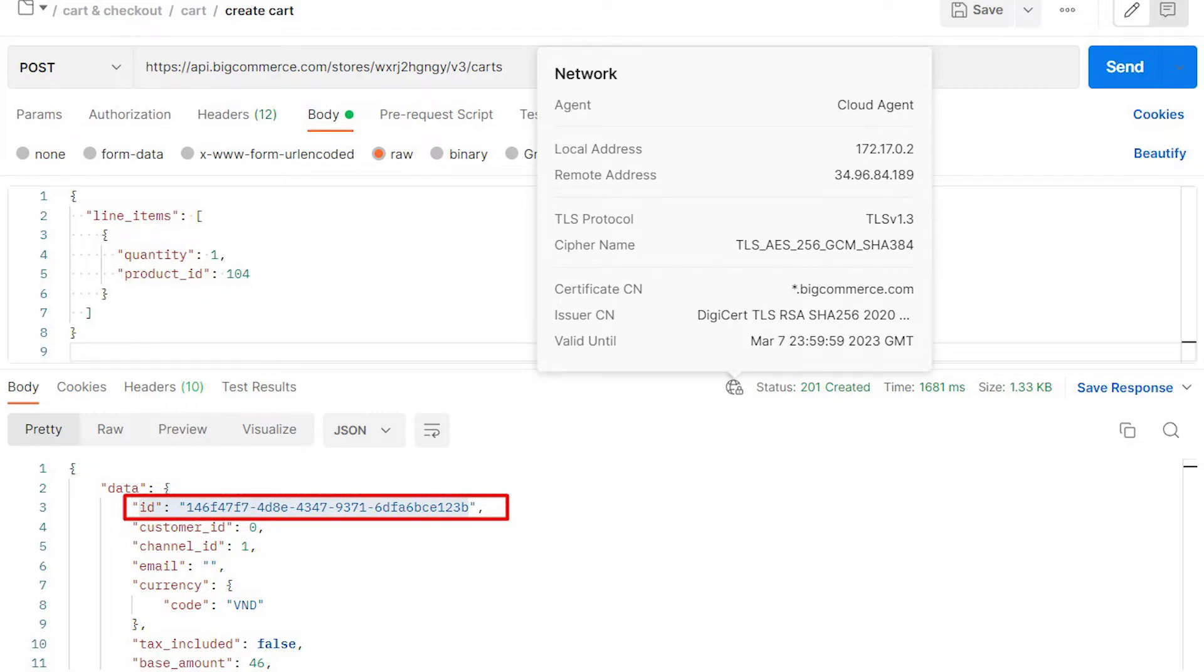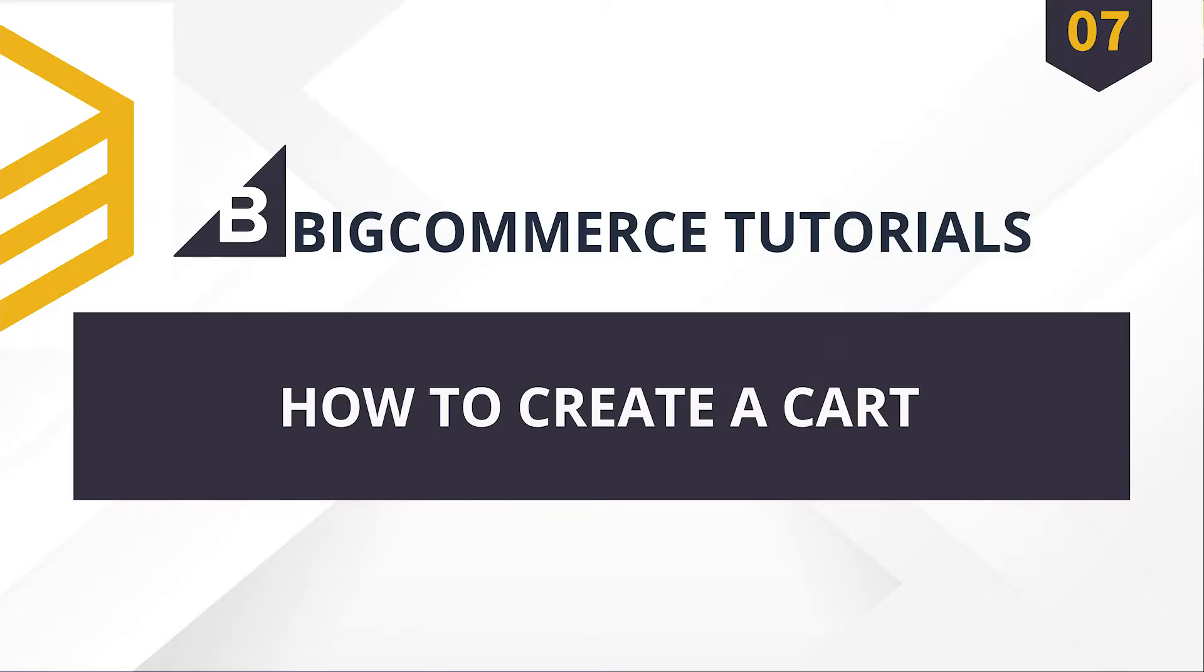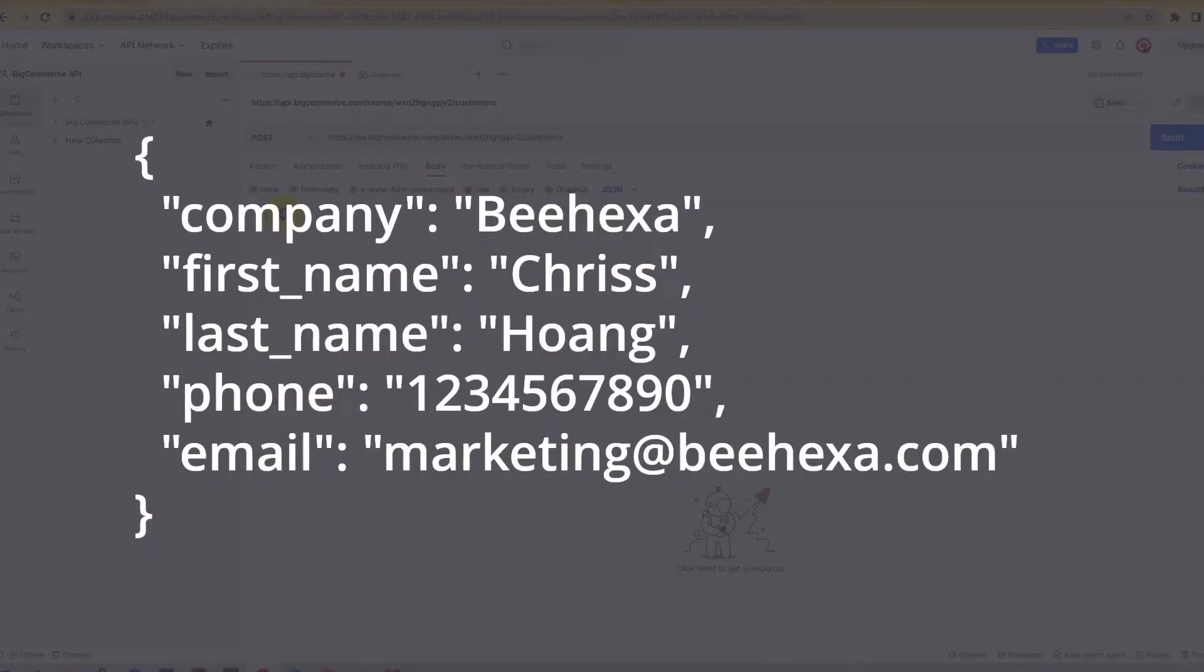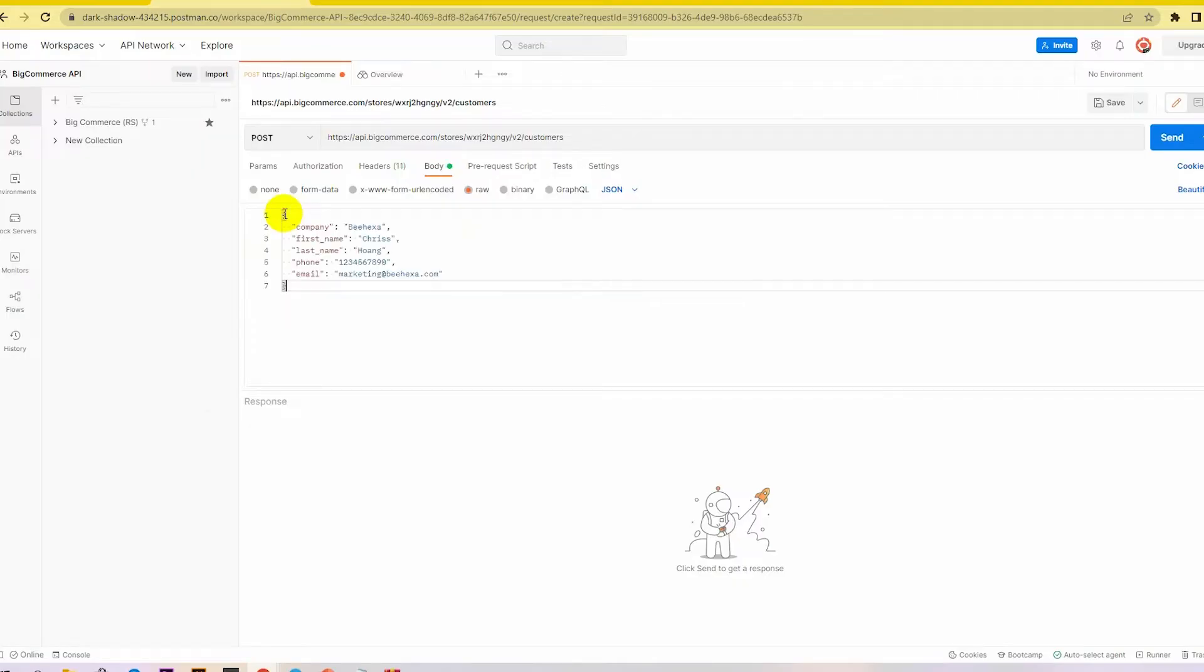To create a new cart, see post number 7, BigCommerce API: How to create a cart? In the BigCommerce API tutorial series, I have detailed this. Please watch and follow the instructions.